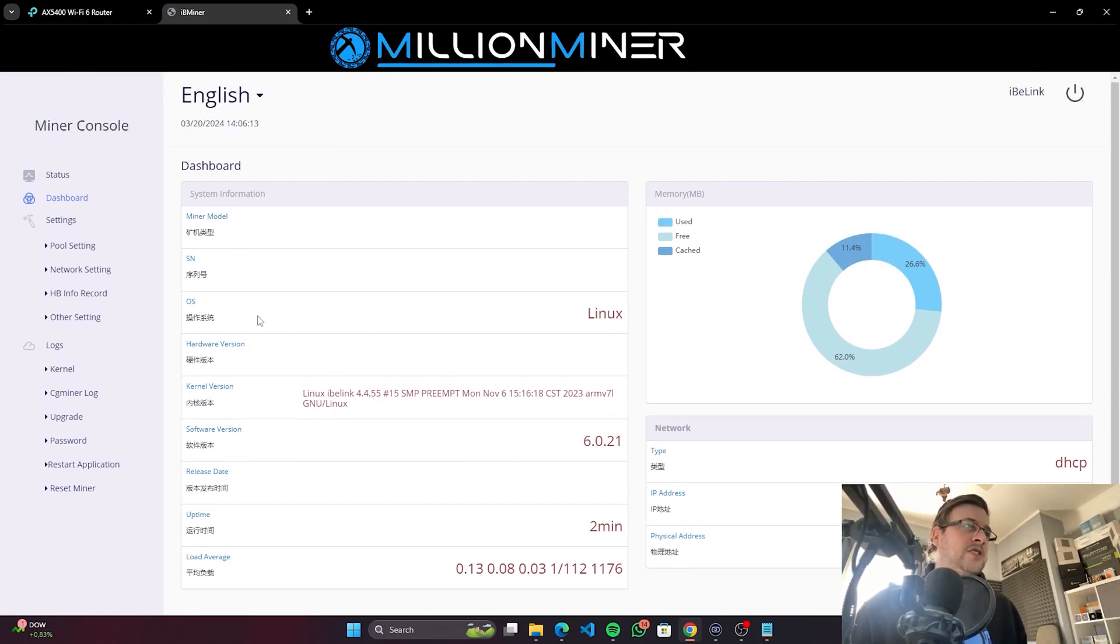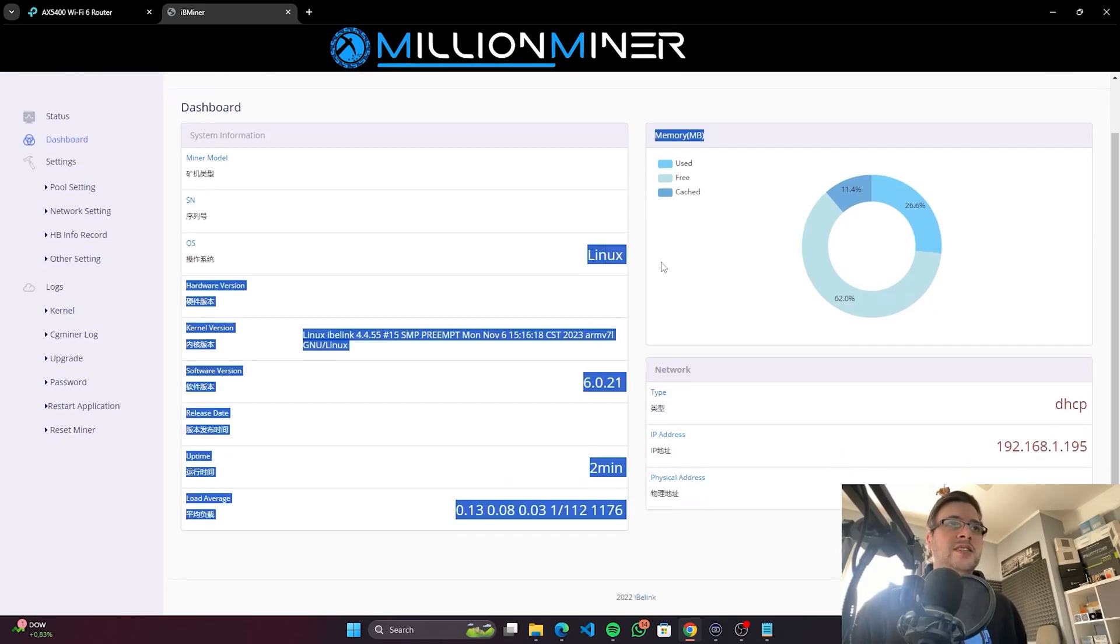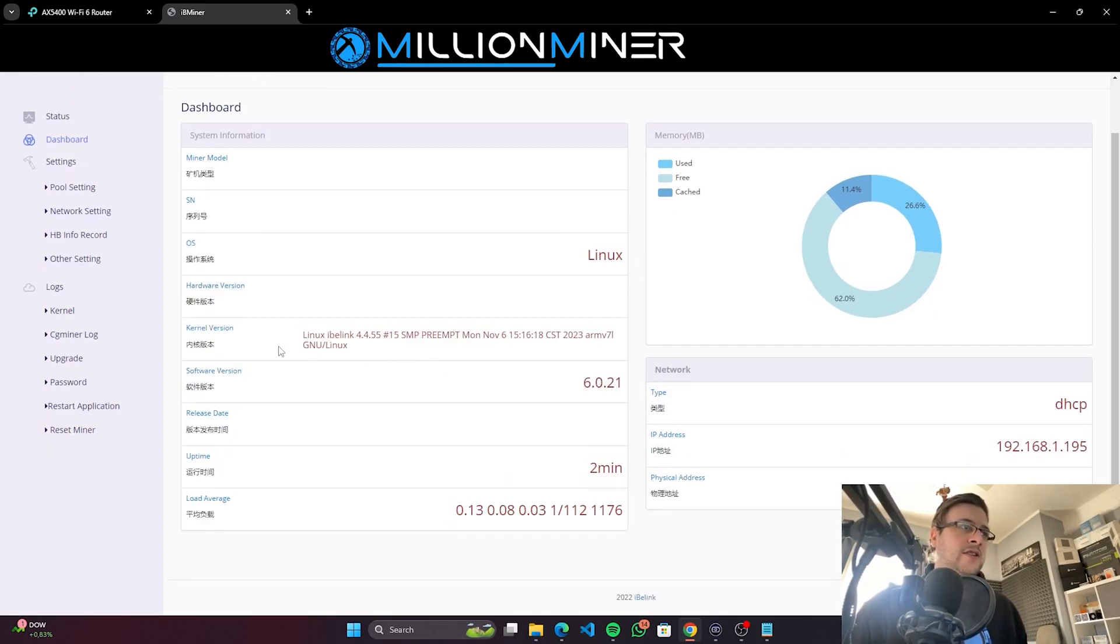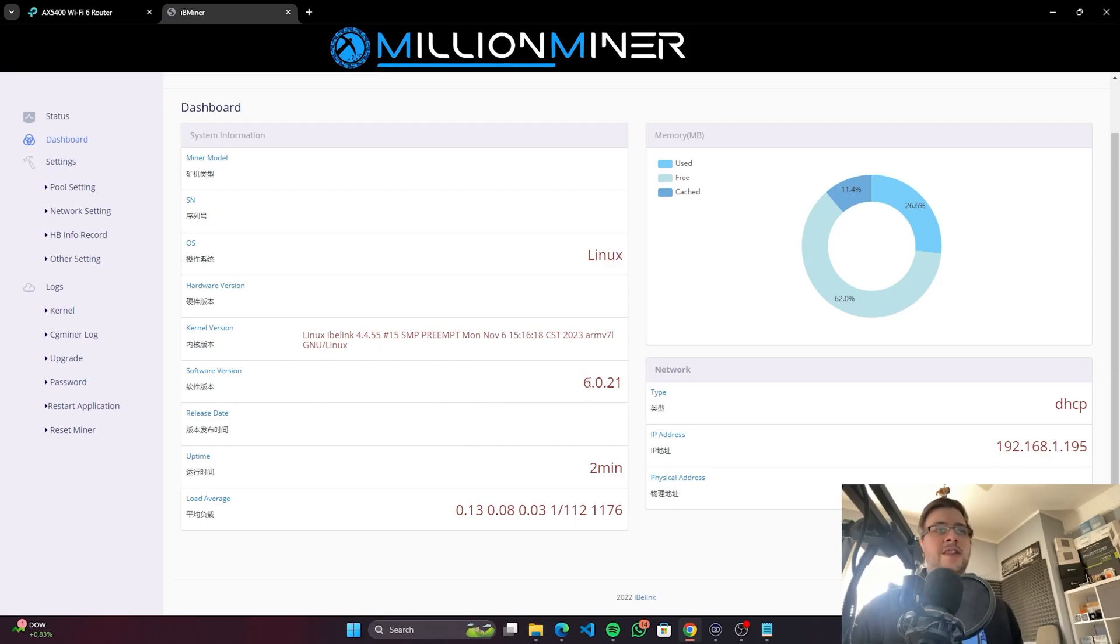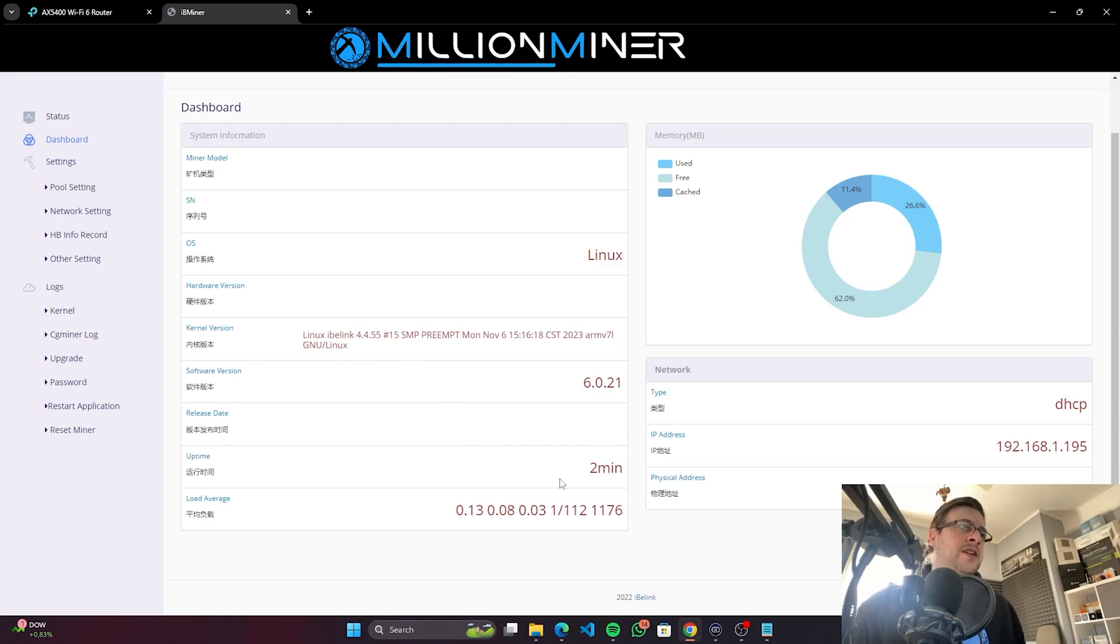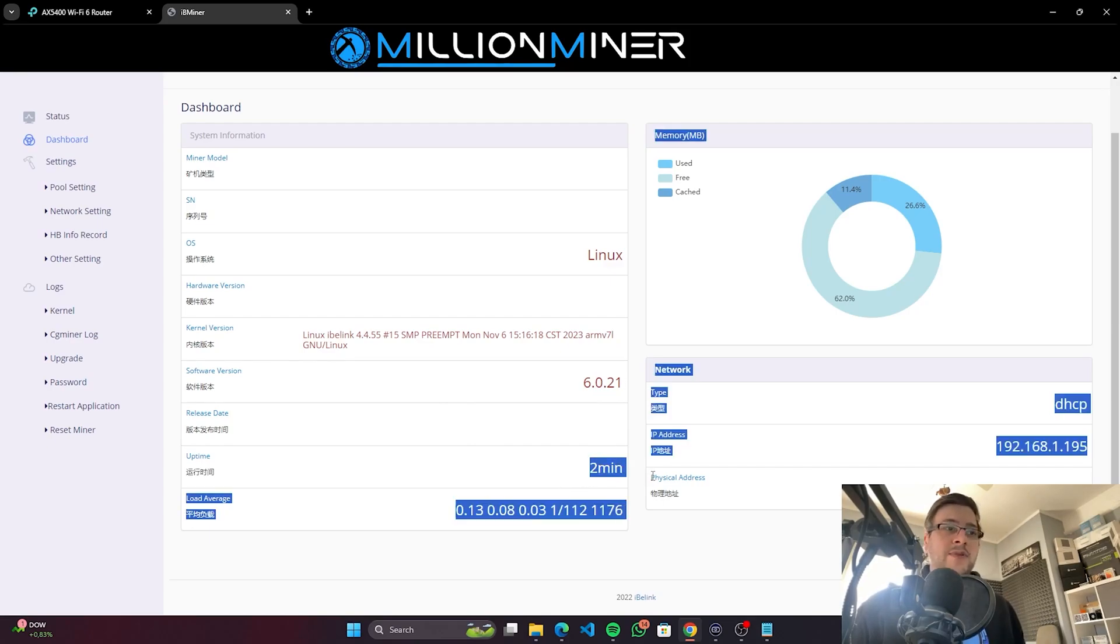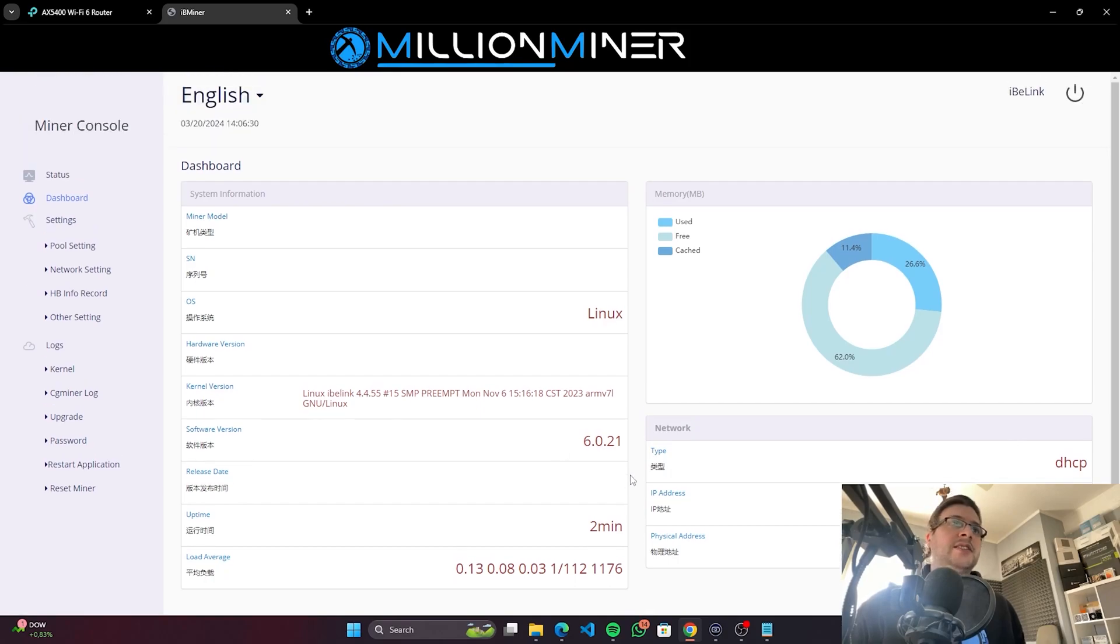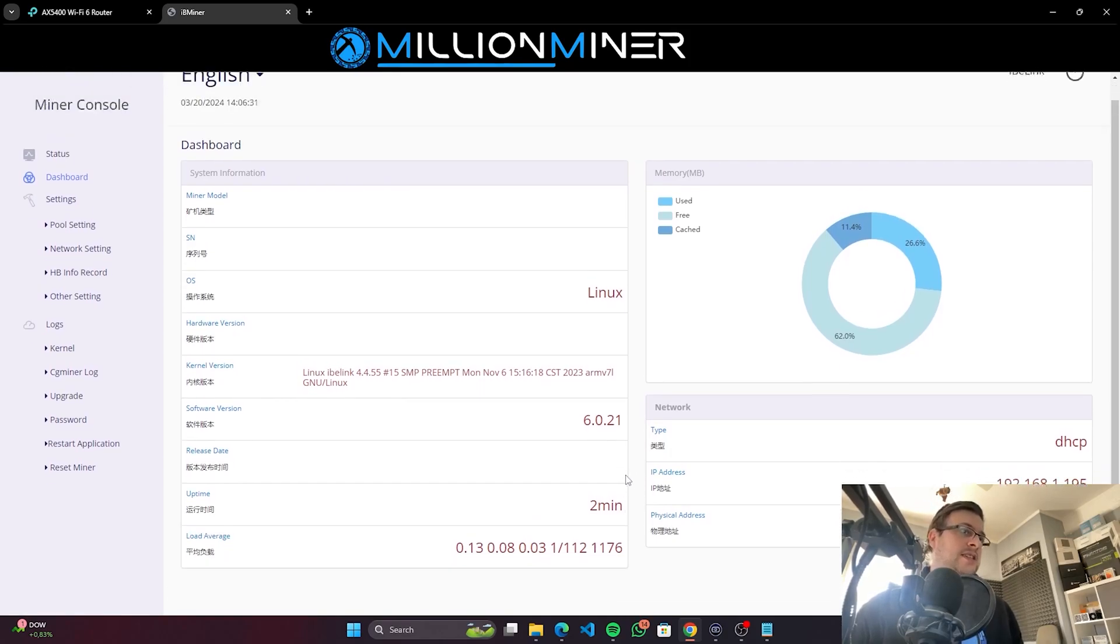So basic information: operating system, Linux. It's a Linux iBilink kernel version, software version 6.0.21. Uptime is 2 minutes. You have the physical address, IP address, etc. So basically that's it.